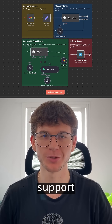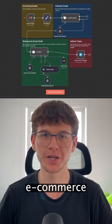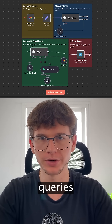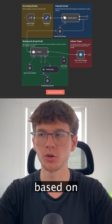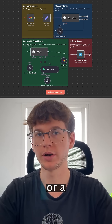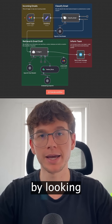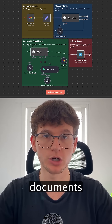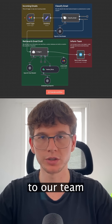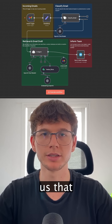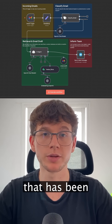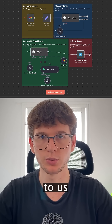I just built an AI customer support agent for an eCommerce store. It looks at new incoming queries from emails, then classifies the email based on whether it is a support or a promotional email. It then drafts a reply by looking at different documents we have within the company, and then sends a Telegram message to our team informing us that the email has been drafted to the customer and the type of inquiry that was sent to us.